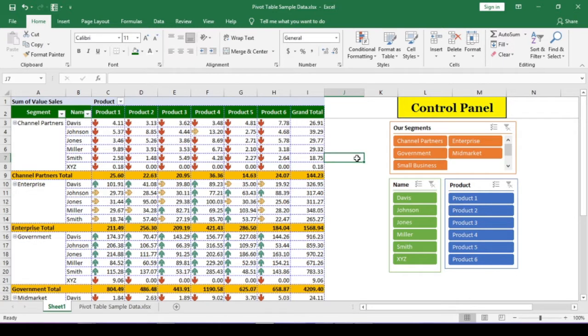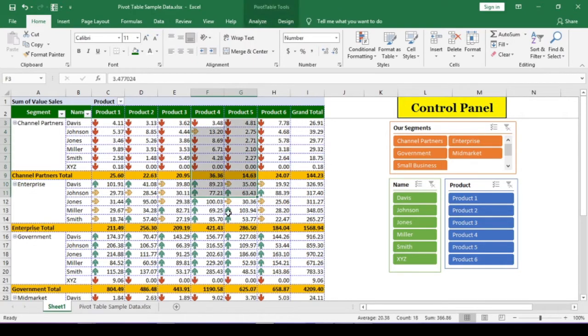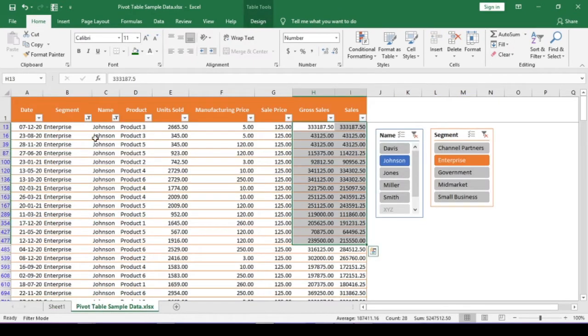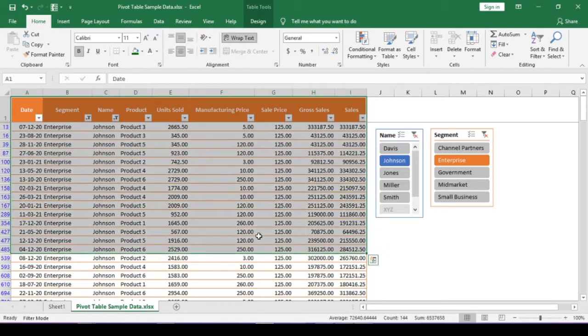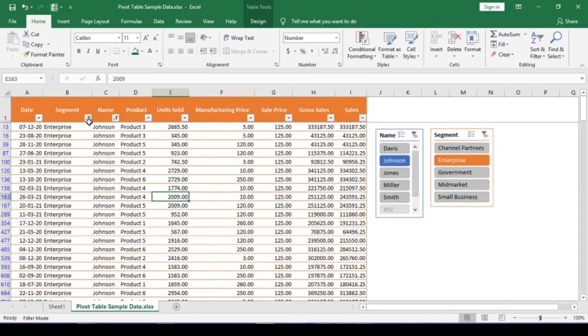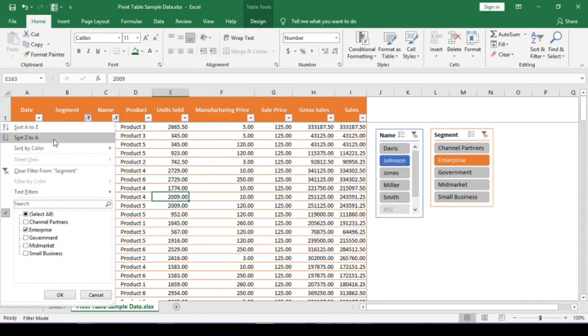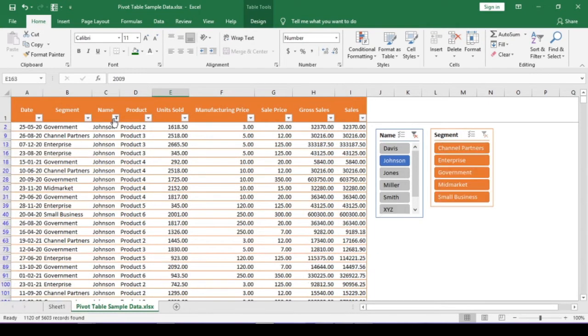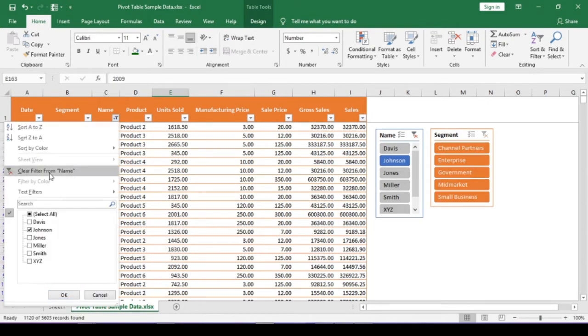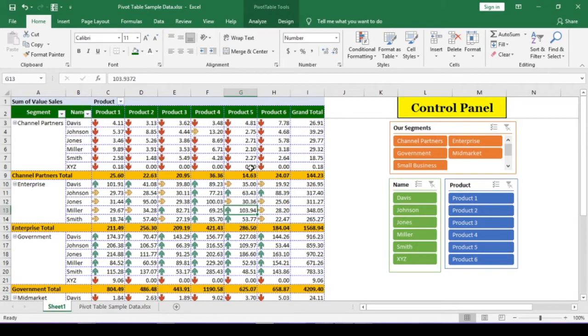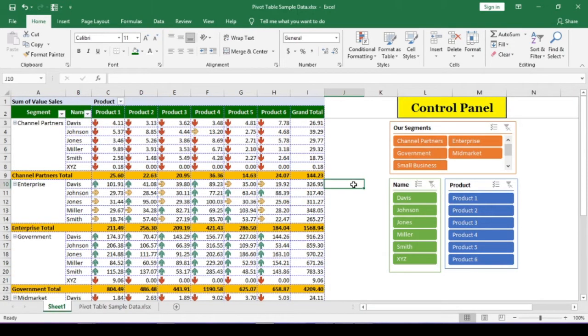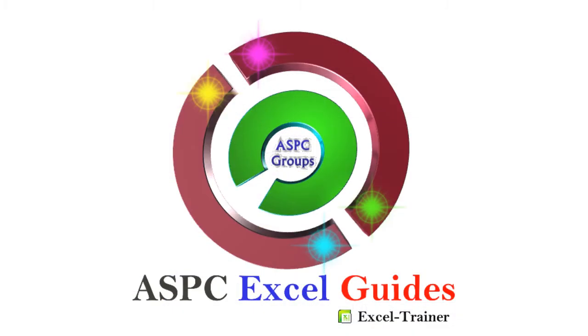Calculated field and calculated item. These values are in lakhs, which I have converted from this data using calculated field. In this video, I will explain the working of calculated field and calculated item in pivot table. This is also an important video, please watch carefully. Welcome to ASPC Excel guides.